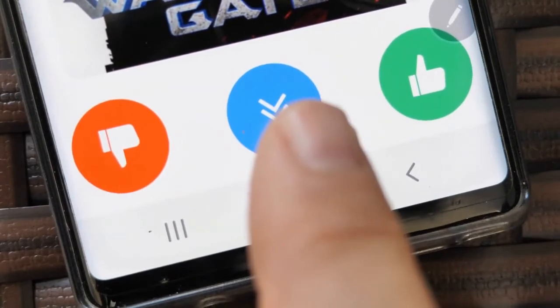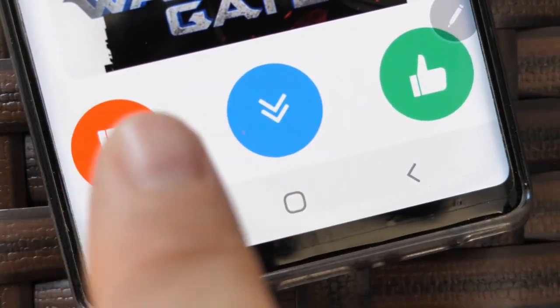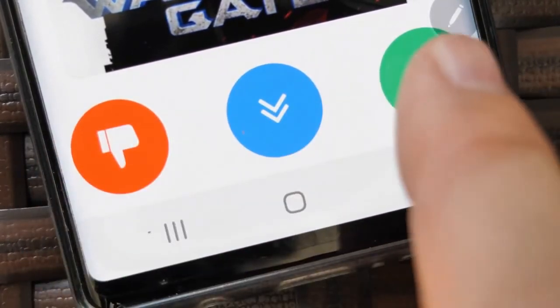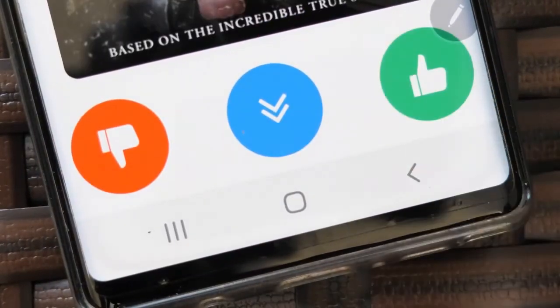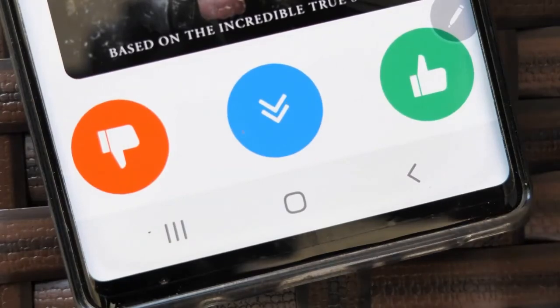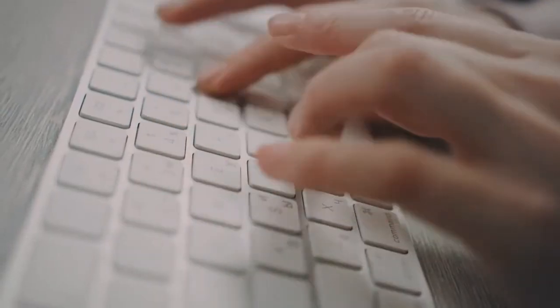Hi guys, welcome to the channel. For more videos like this be sure to click the like button and subscribe to our channel. If you have any questions or suggestions please leave a comment down below. Without further ado let's get started.